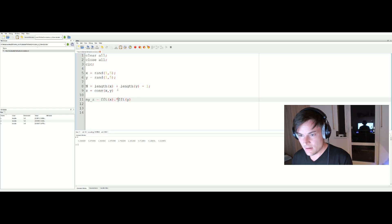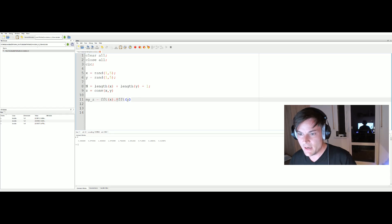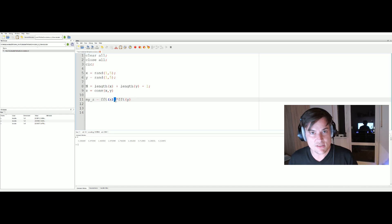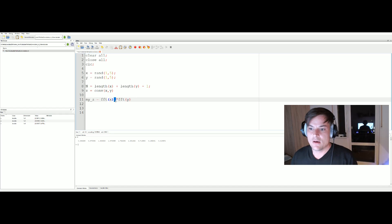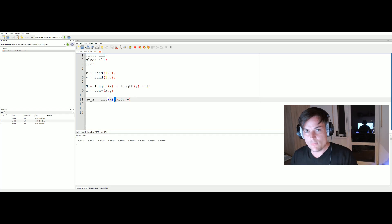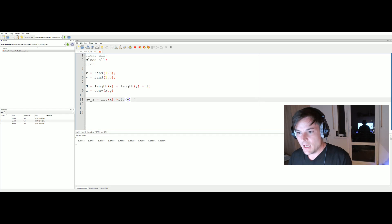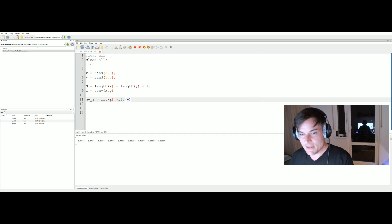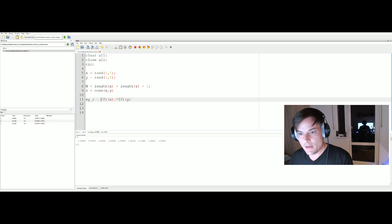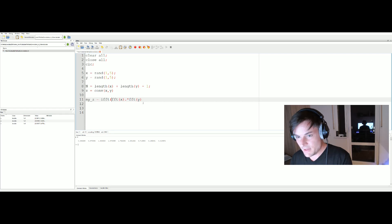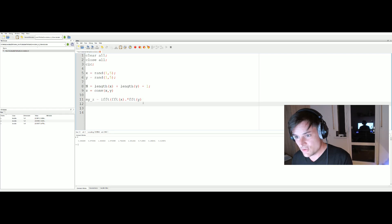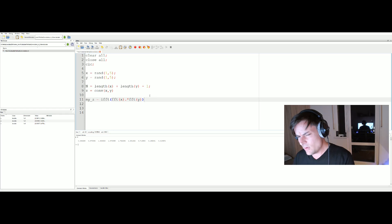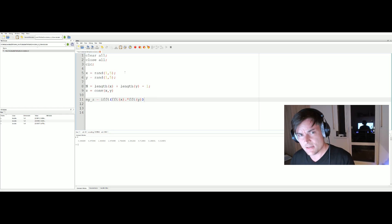And multiply the FFTs. So it's FFT x multiplied with FFT y. The dot in front of the multiplication sign is telling Octave that we want to multiply each element with each other in the vectors. Now we have to perform the inverse Fourier transform to go back to time domain. Now we will compare the results.